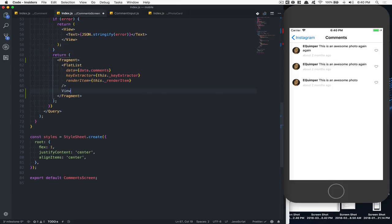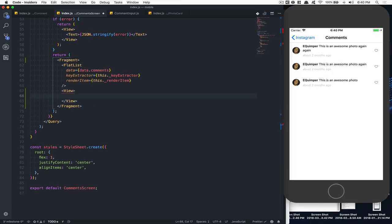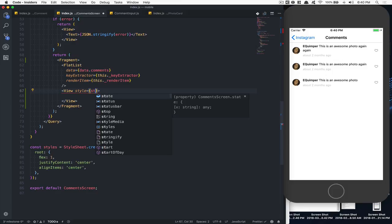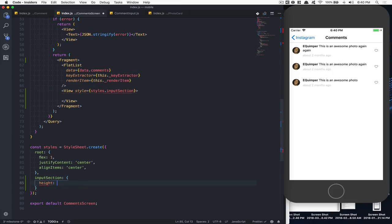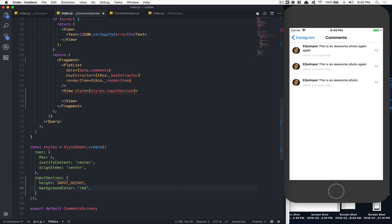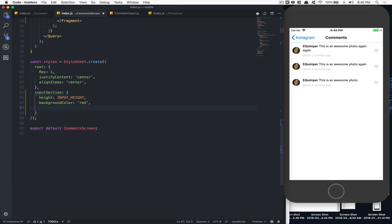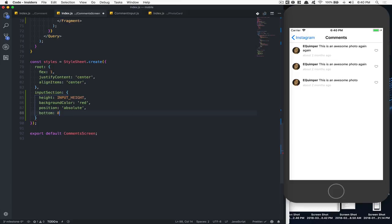Now we're going to create a view below the FlatList, and this view we're going to call style inputSection. This input section is going to have the height of inputHeight. We're going to have a background color of red so we can see it right now. We're also going to put it position absolute, bottom zero, left zero, and right zero.